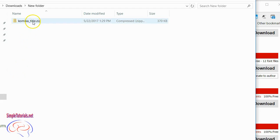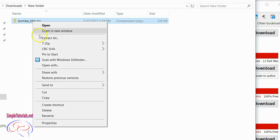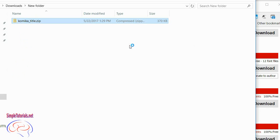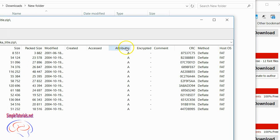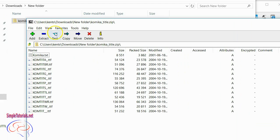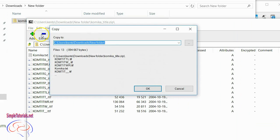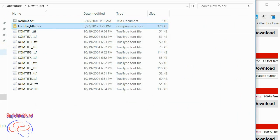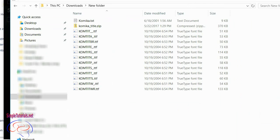So here's our zip file. I downloaded the Comica Title font. You can open the archive and extract it.